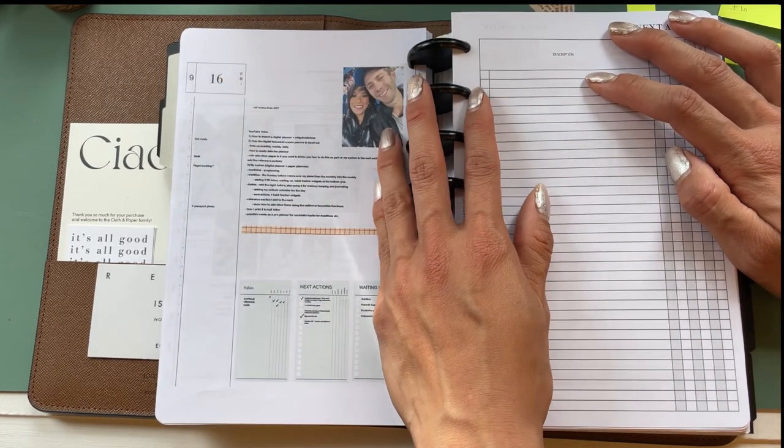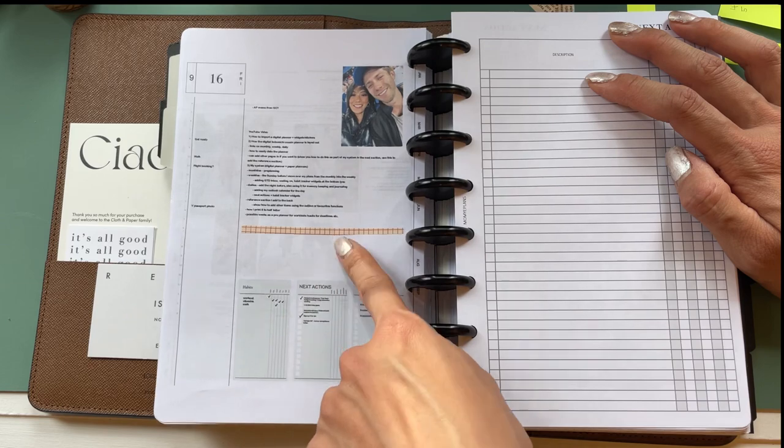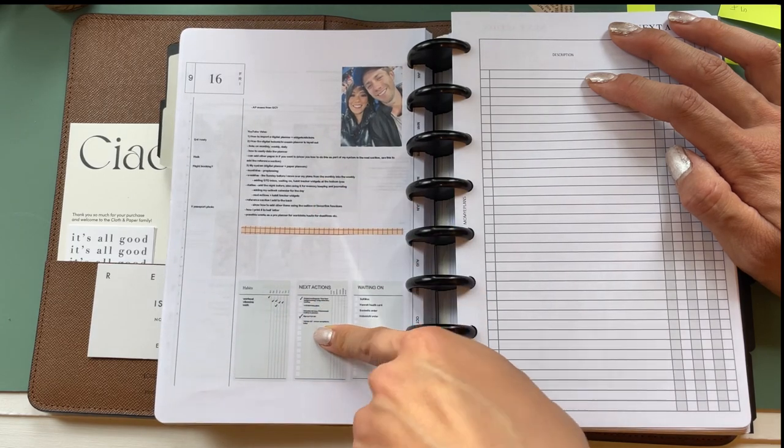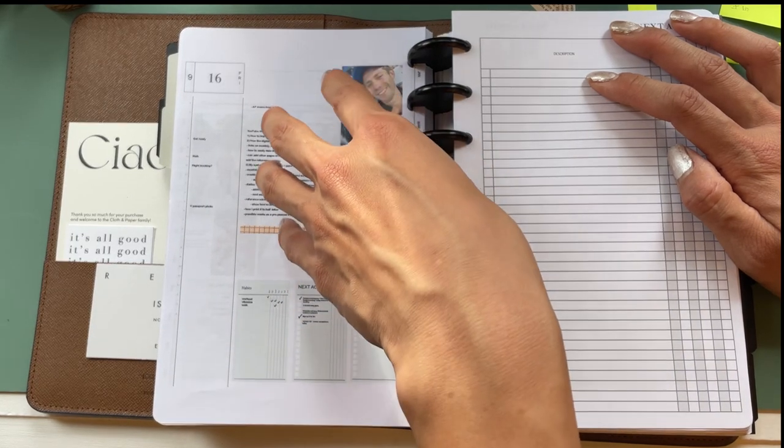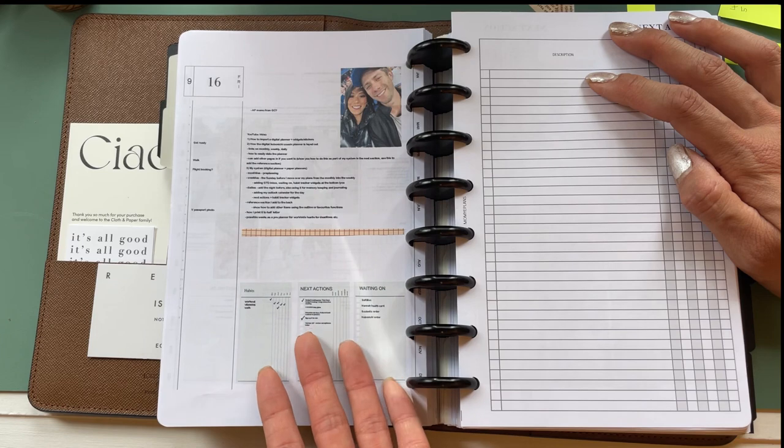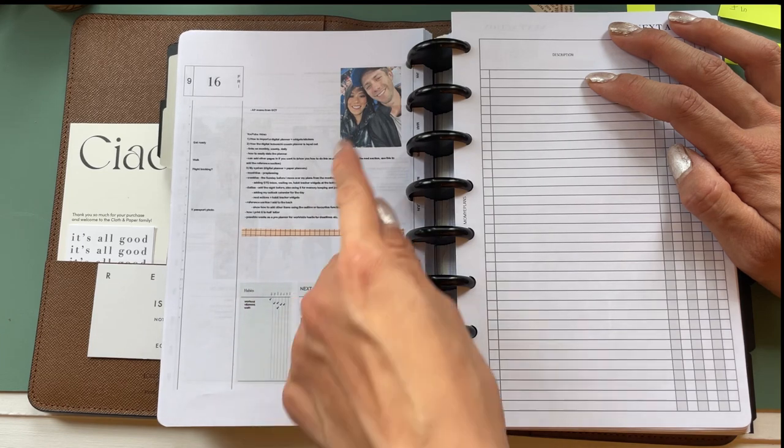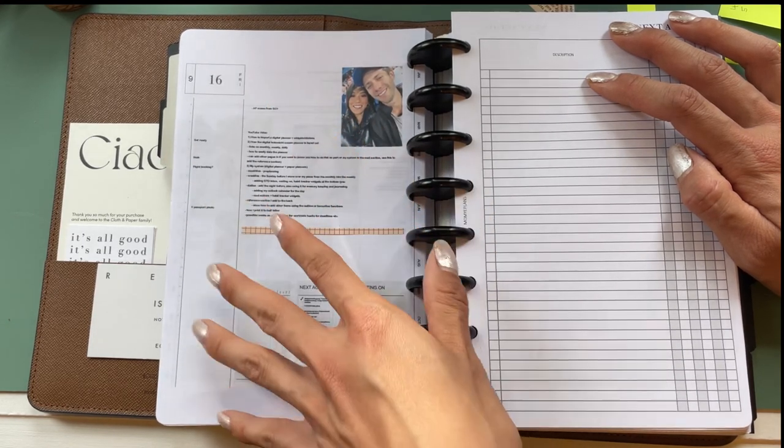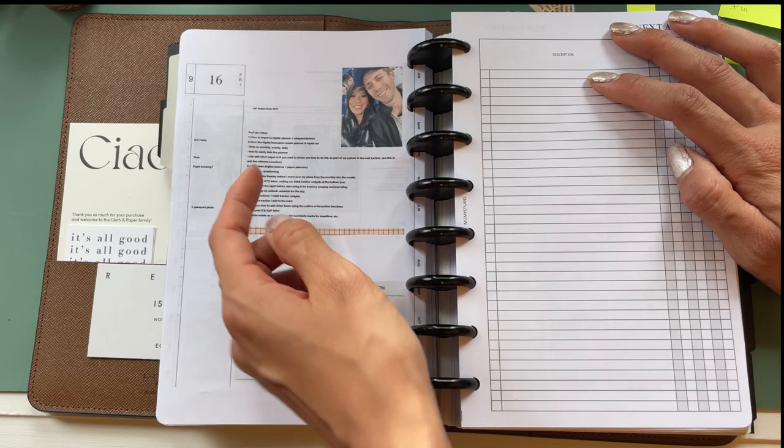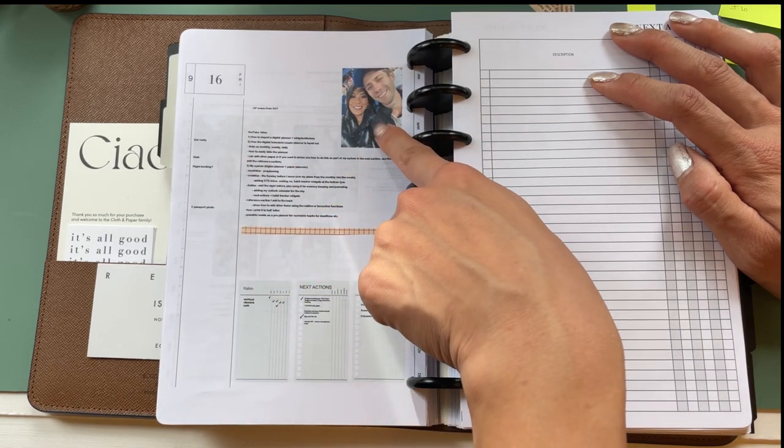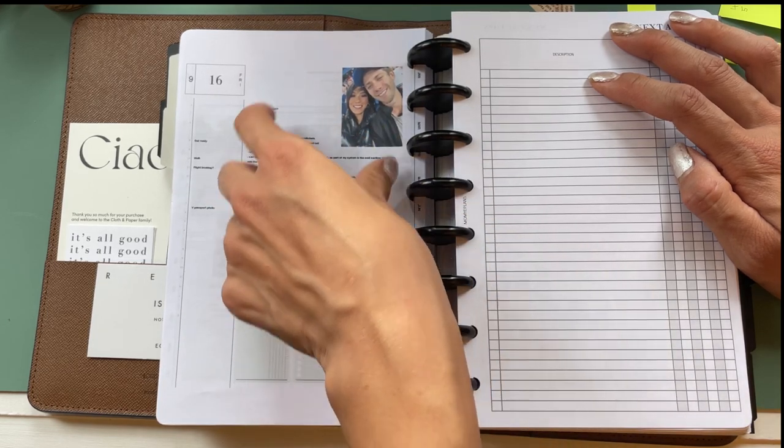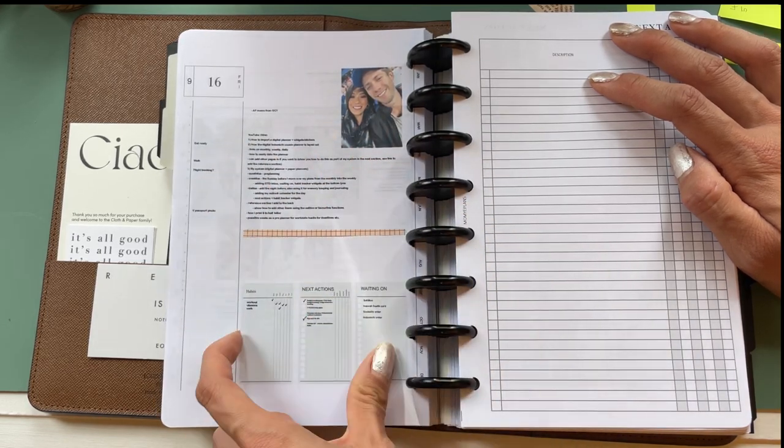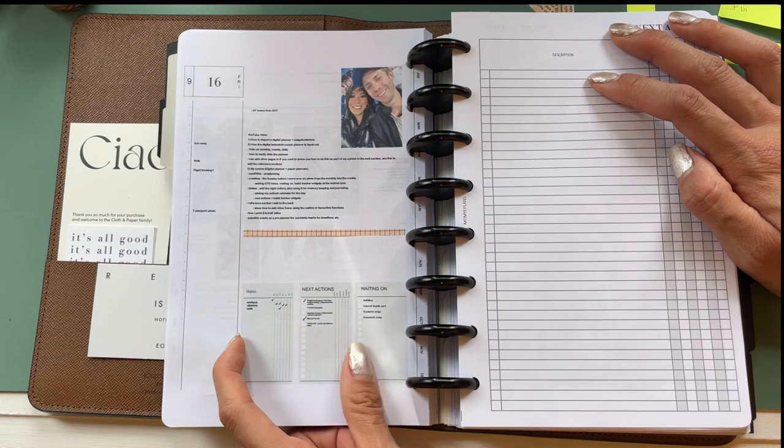Recently, I started using my digital planner and this is my digital Hobonichi cousin. And so because the daily pages are so large and I don't need one page just for tasks, for example, I've been incorporating my memory planning here, which I am really loving because on a digital planner, you can insert it really easily. And then so on the top, I might do some memory planning and then on the bottom, I might do some actual tasks.